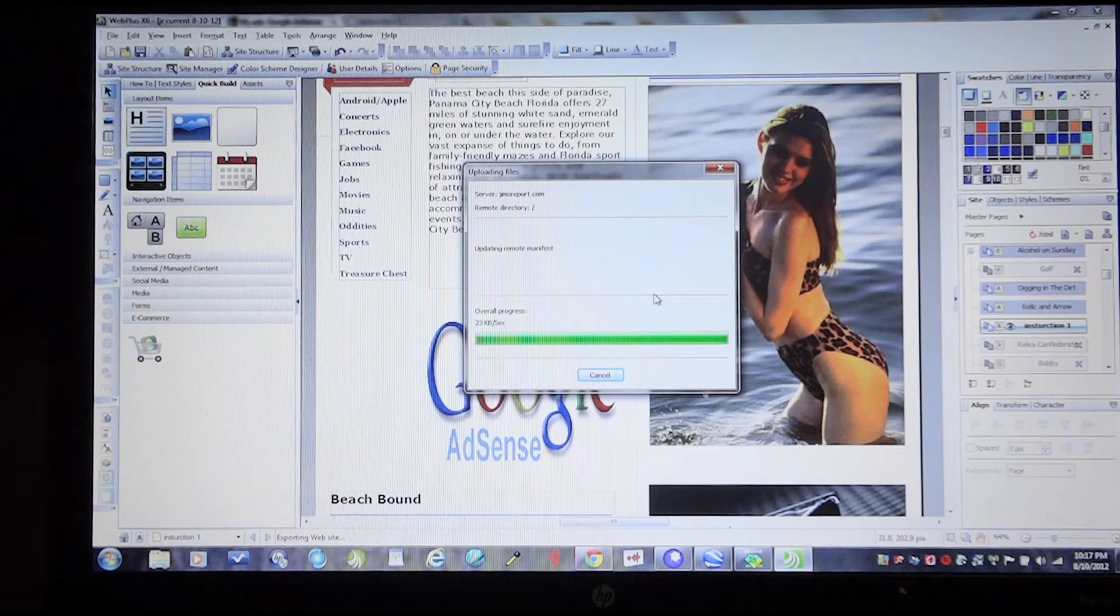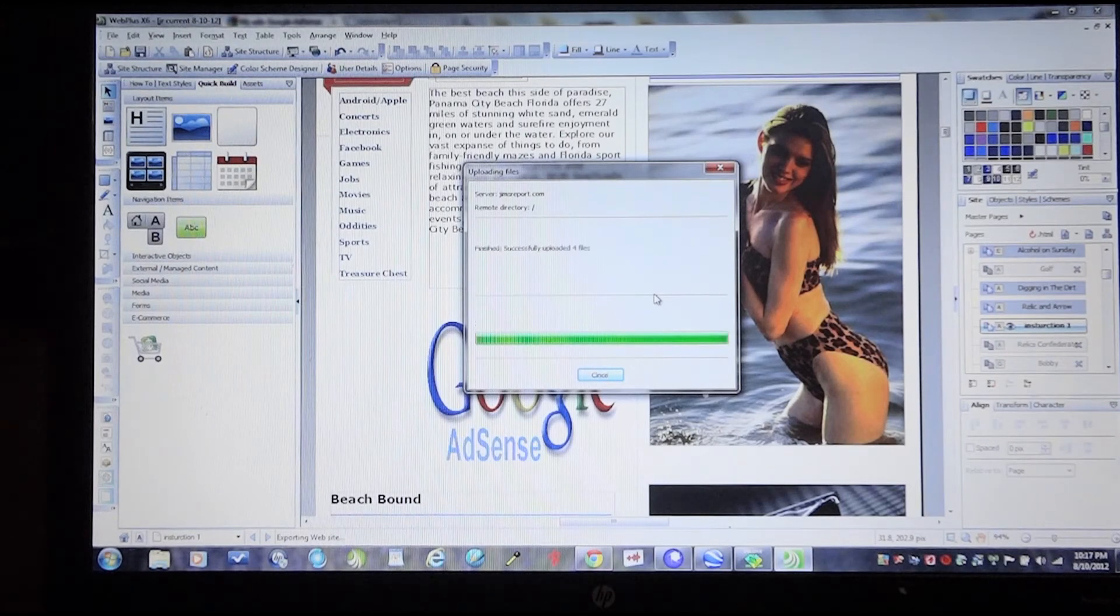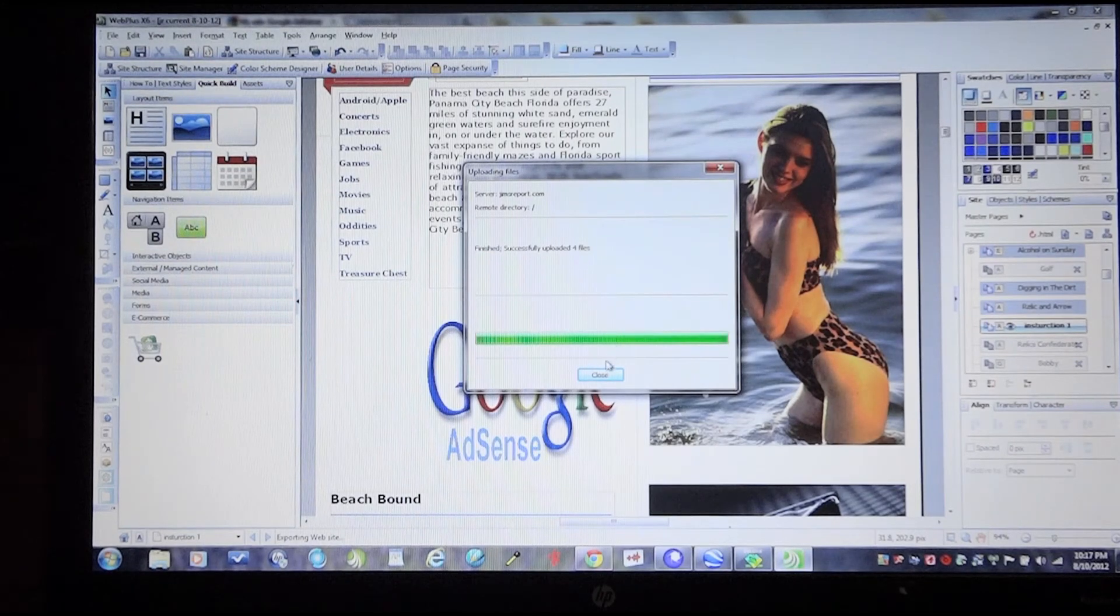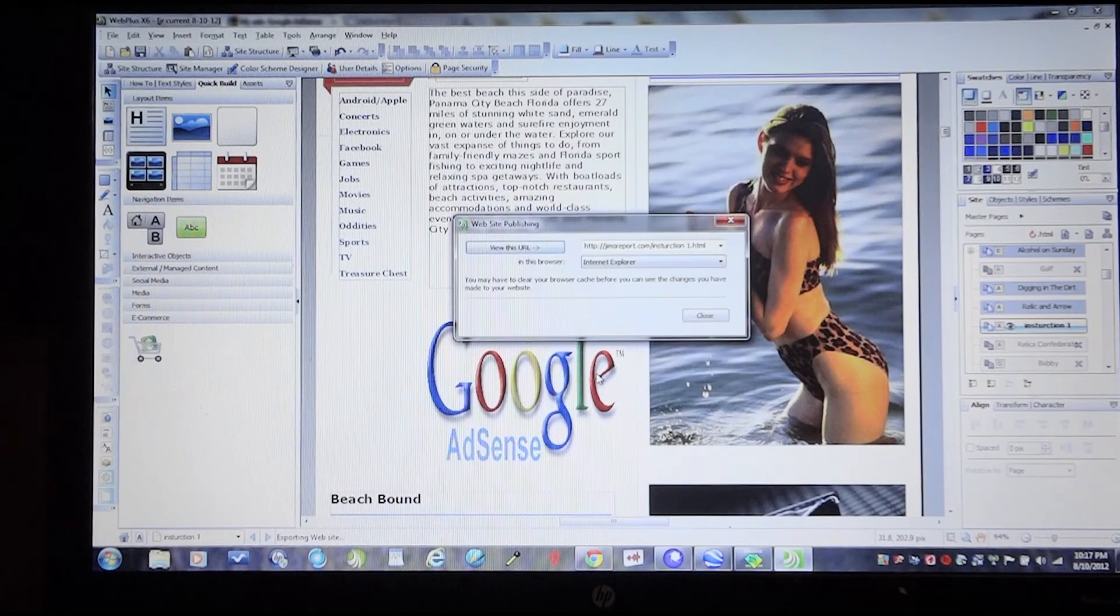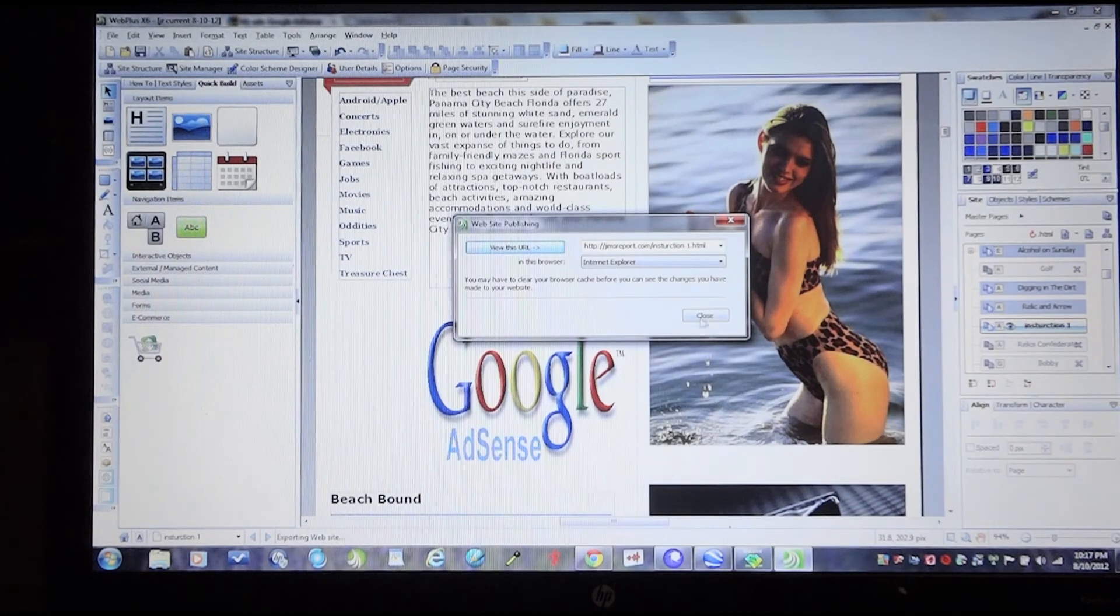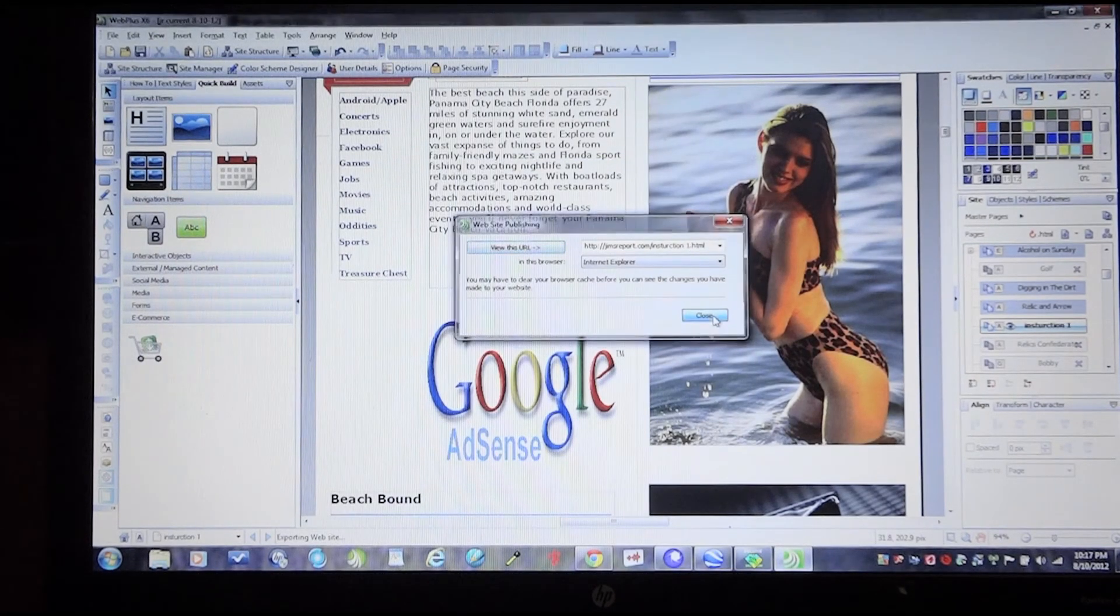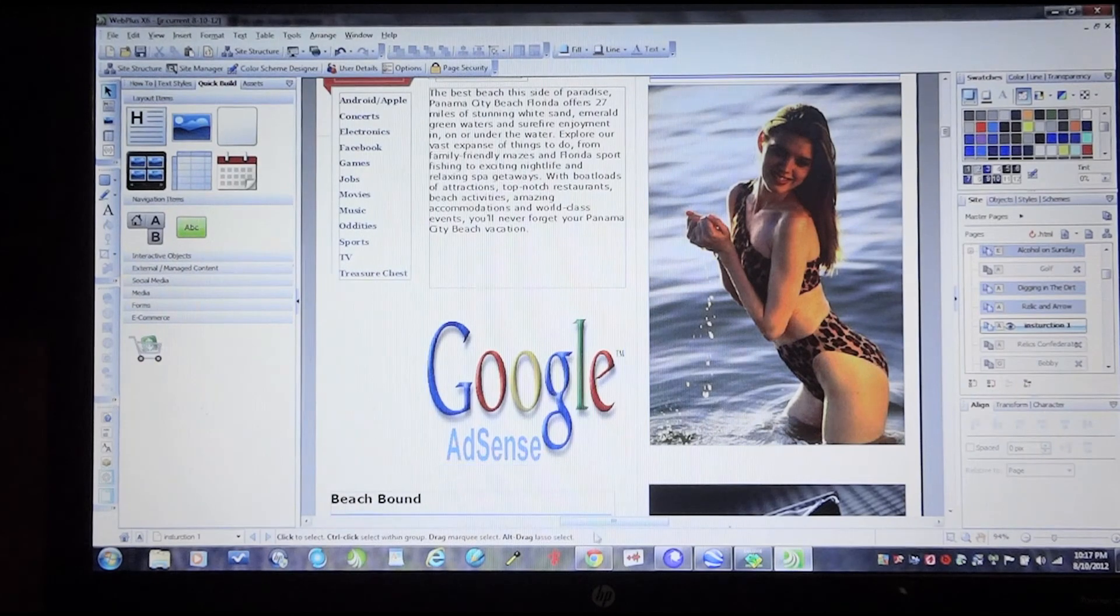It takes a few seconds here. Everything was successful. I'll close this and I'll go ahead and close this. I'll go back to my browser.